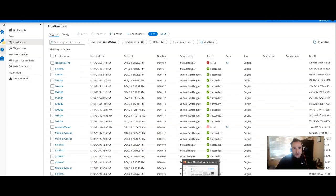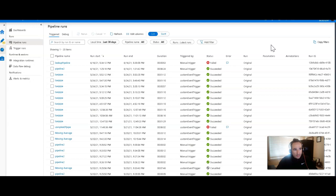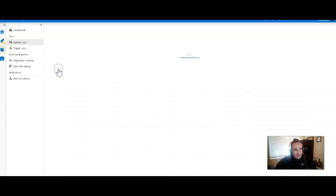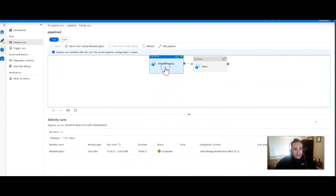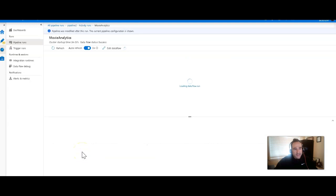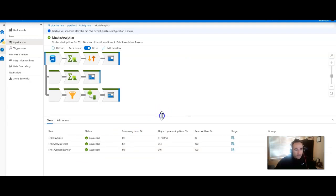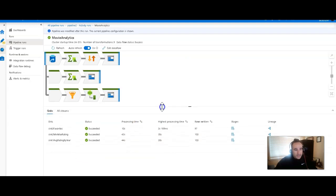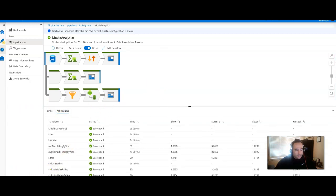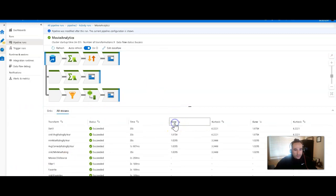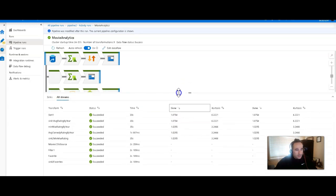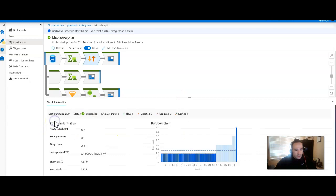All right, so I switched out a debug into executed pipelines from triggers. So these would be sort of your operationalized pipelines. Now let's look at this one that I called pipeline2. That's not a best practice, but it is what it is. And I have this movie analytics data flow. So I'm going to click on the data flow down here. I'm going to look at the eyeglasses button to see the details in the monitoring view there. And there we go. So now in this case, if I look at the all streams here, let's go ahead and sort by skew. And actually, there isn't anything that's really all that dramatically horrible here. But let's take a look at this sort transformation.